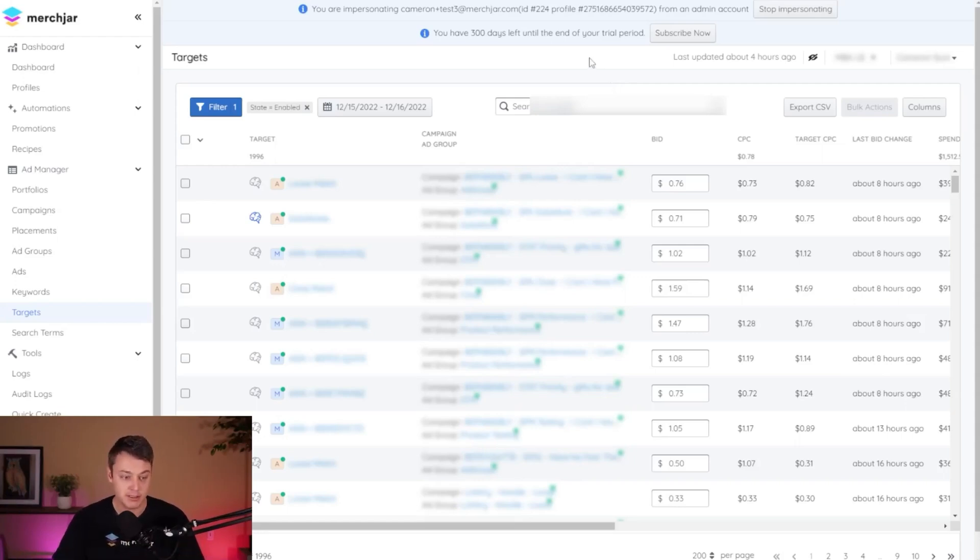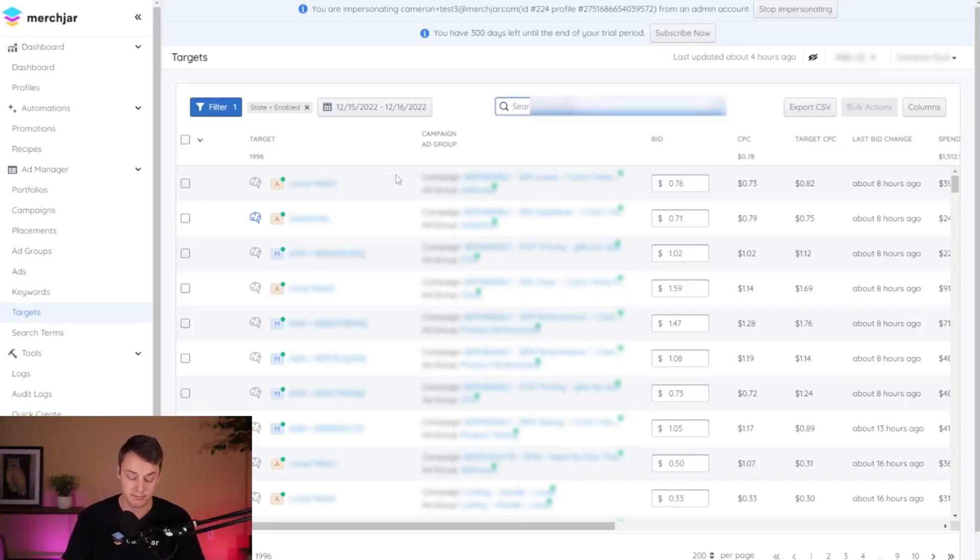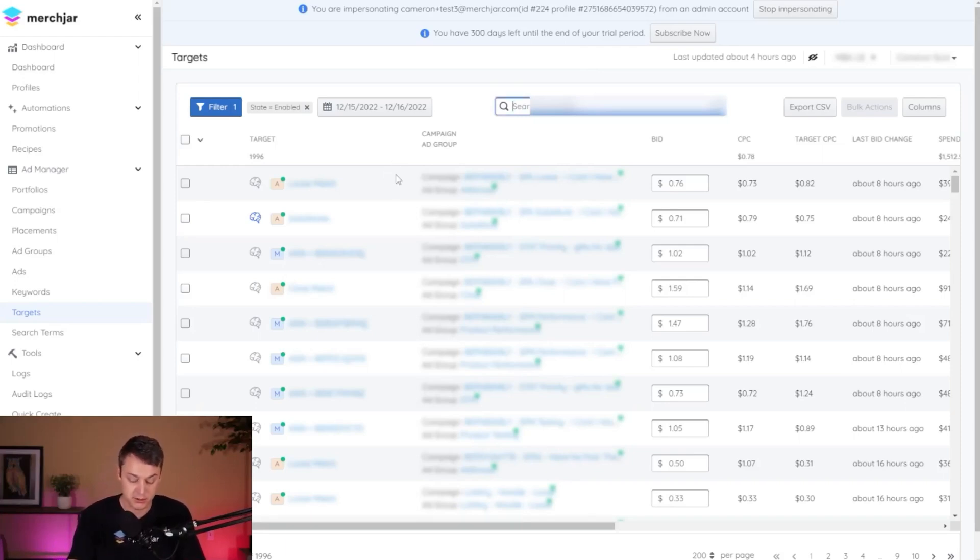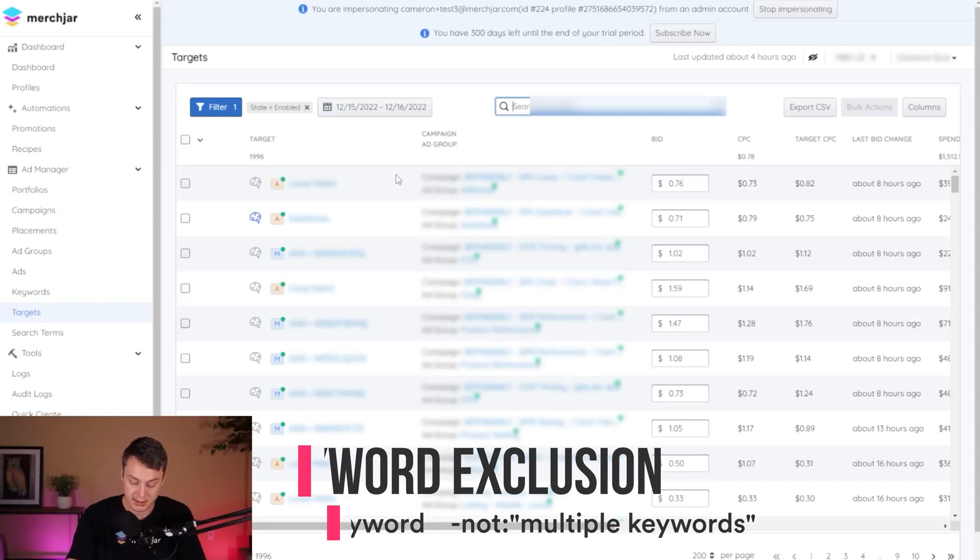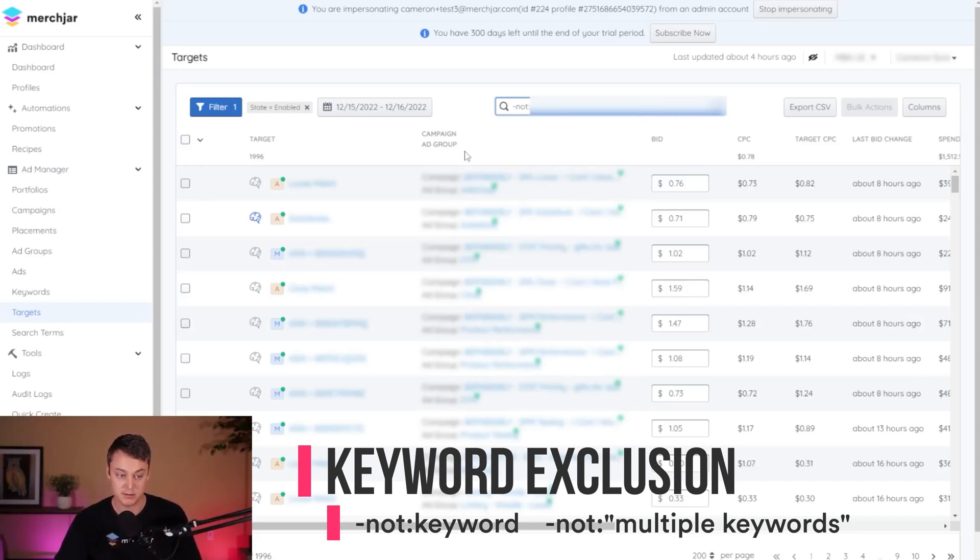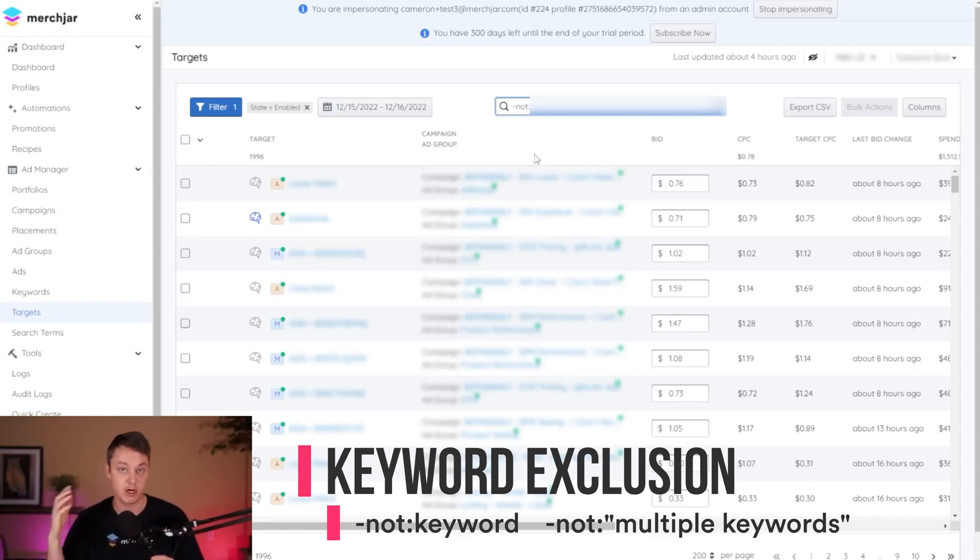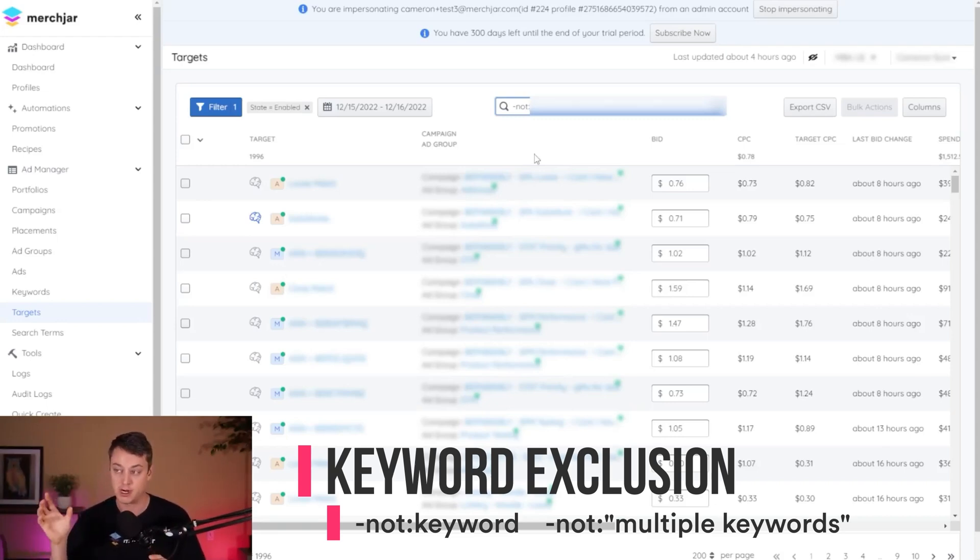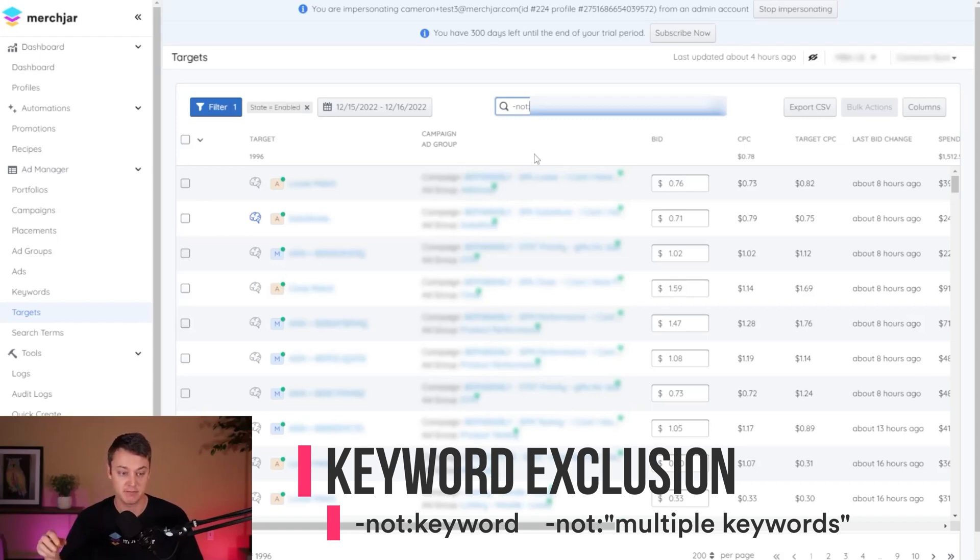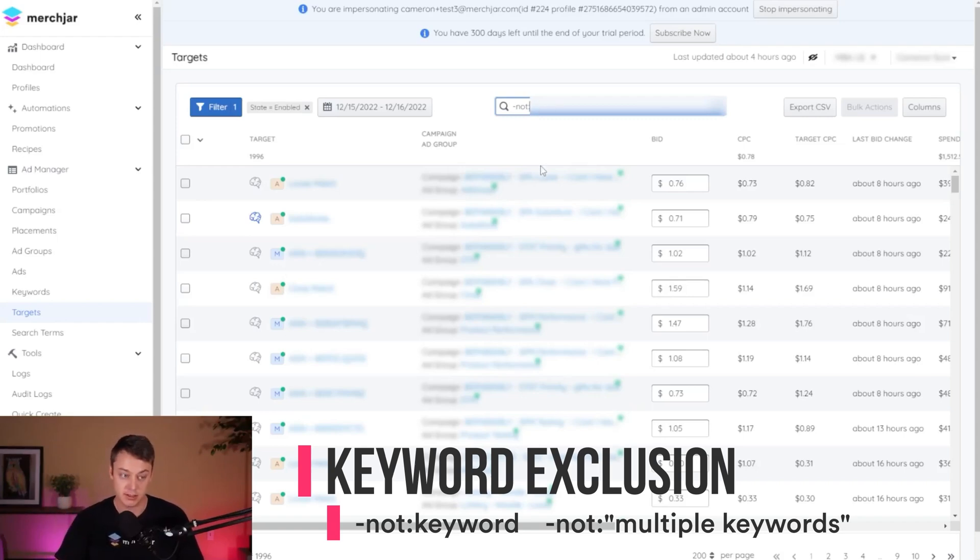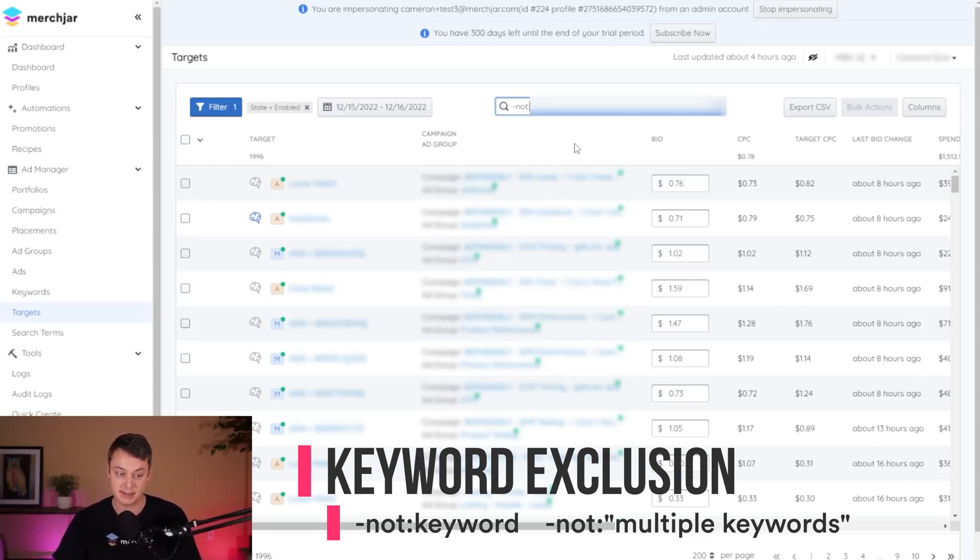So the first thing I'm going to do is exclude the ASINs that are still delivering. So I'm going to do an exclusion in search, which is minus, not, colon, and then the ASIN. So the way this works is it excludes anything with a keyword in the campaign or ad group name, and I've named all of my campaigns for a product with the ASIN in it. So it makes it easy for me to just put in don't include this ASIN, any campaigns with this ASIN in the title, and it's going to remove those.